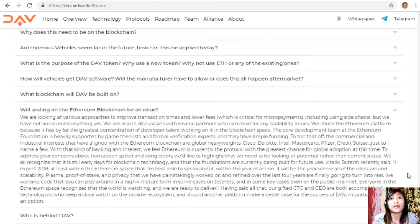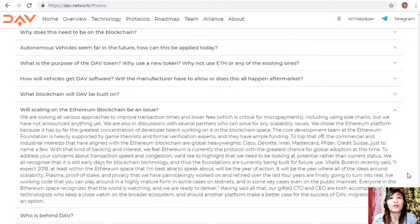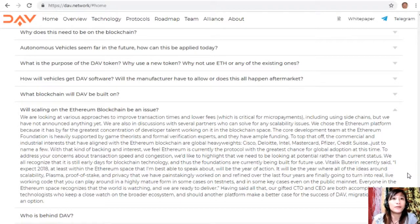Vitalik Buterin recently said: 'I expect 2018, at least within the Ethereum space, will be the year of action — the year where all of the ideas around scalability, Plasma, proof of stake, and privacy that we have painstakingly worked on and refined over the last four years are finally going to turn into real, live, working code that you can play around with in a highly mature form, in some cases on test nets and in some key cases even on the public mainnet.'